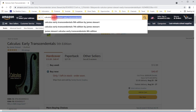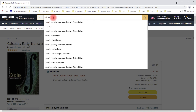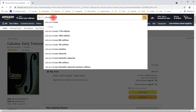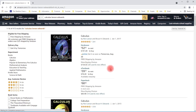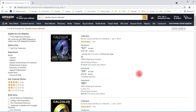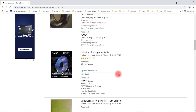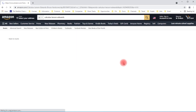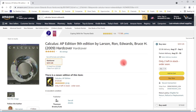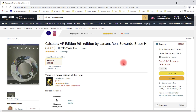The second textbook I'm going to recommend is another calculus textbook, but this one is by Larson and Edwards. There are newer versions of it available, but the one I've used and still have is the ninth edition of this textbook.